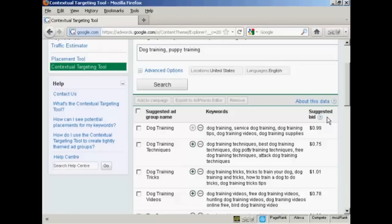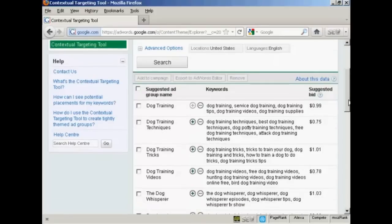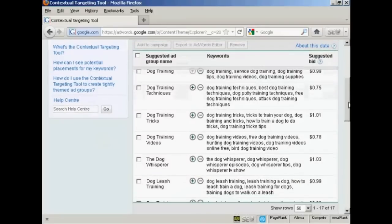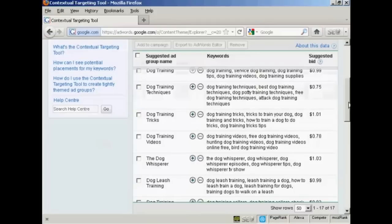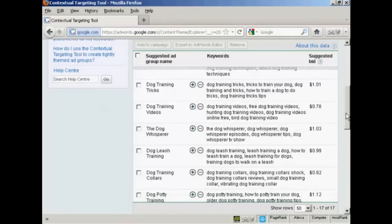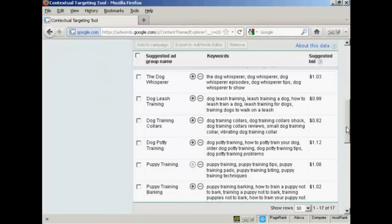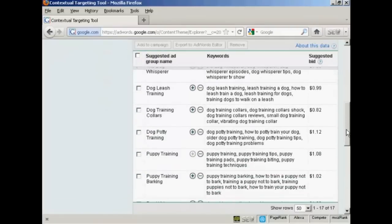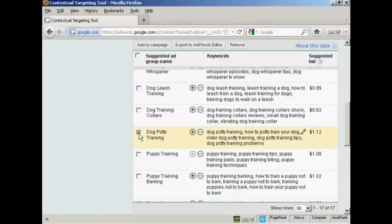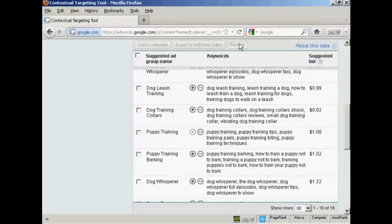Now there are three things that you can do with this information. Let's just scroll down a bit here. First of all, you can filter out words that you don't want. For example, I don't want dog potty training, so I can check that checkbox there, and click on Remove, and hey presto, it's gone.